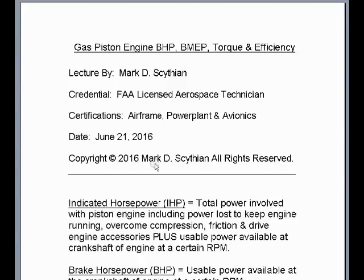Welcome to this video lecture. Mark Scythian, FAA Licensed Aerospace Technician, Airframe, Power Plant and Avionic Certified, June 21, 2016. This video lecture will focus on gas piston engine brake horsepower, brake mean effective pressure, torque, and efficiency.